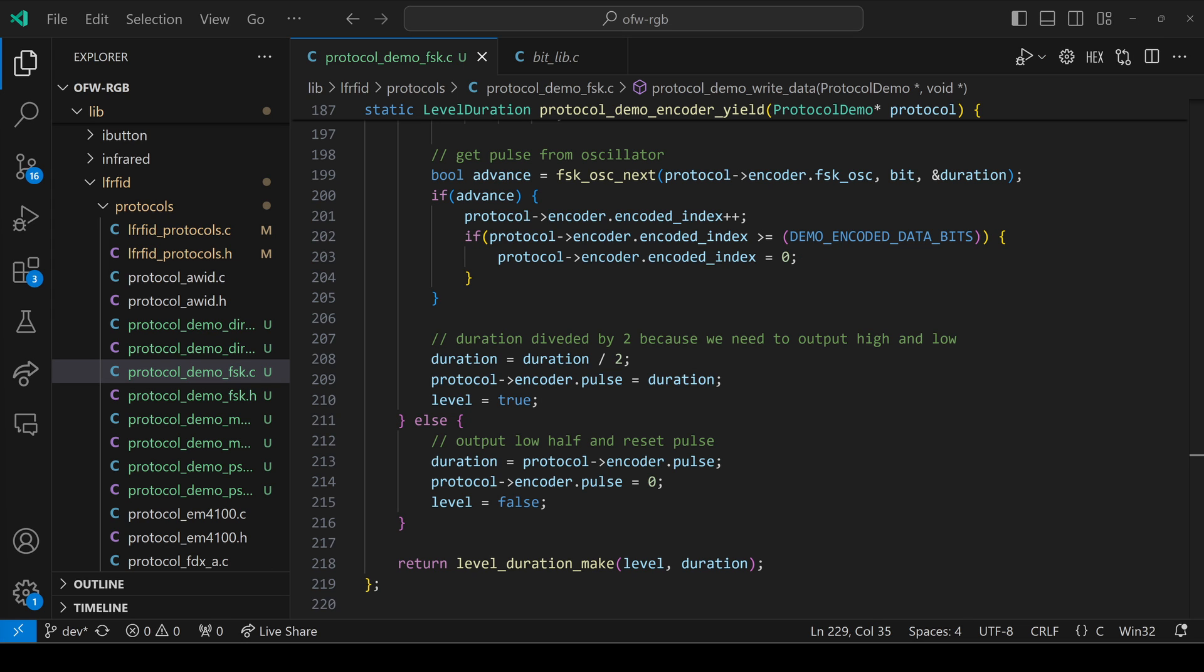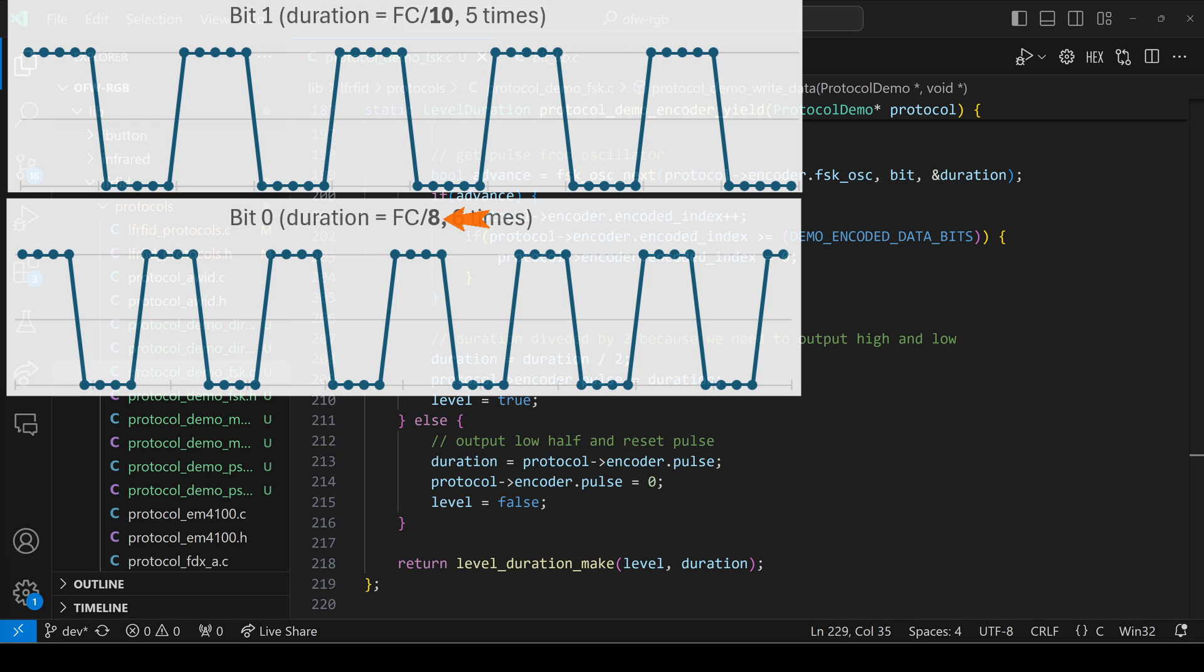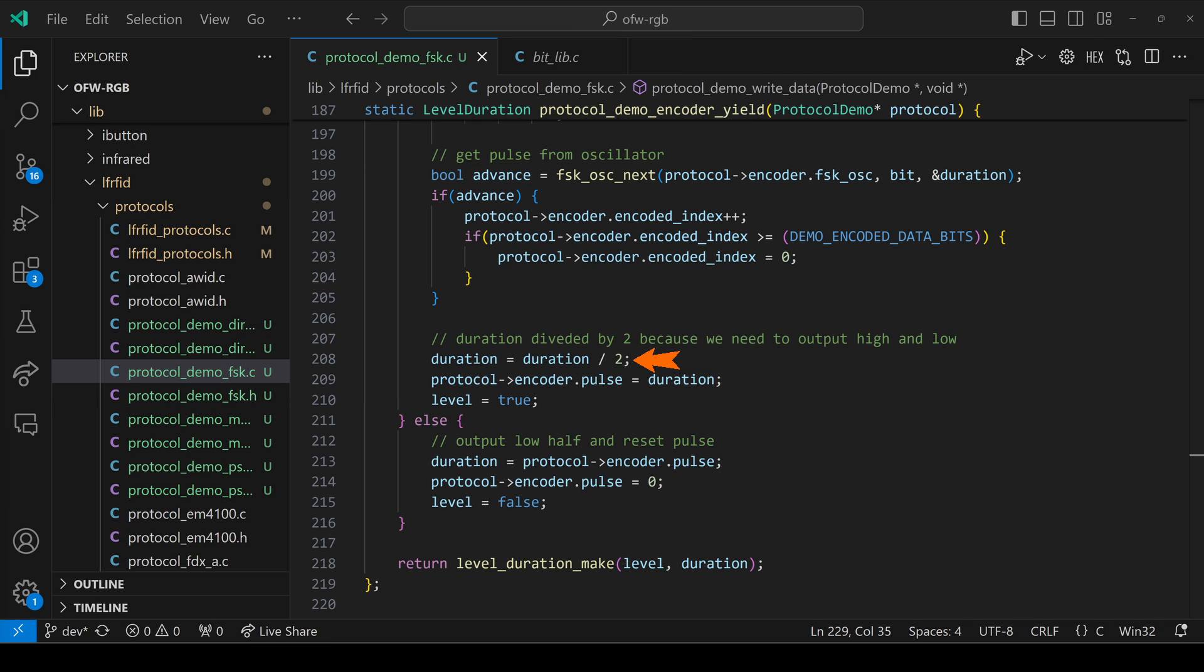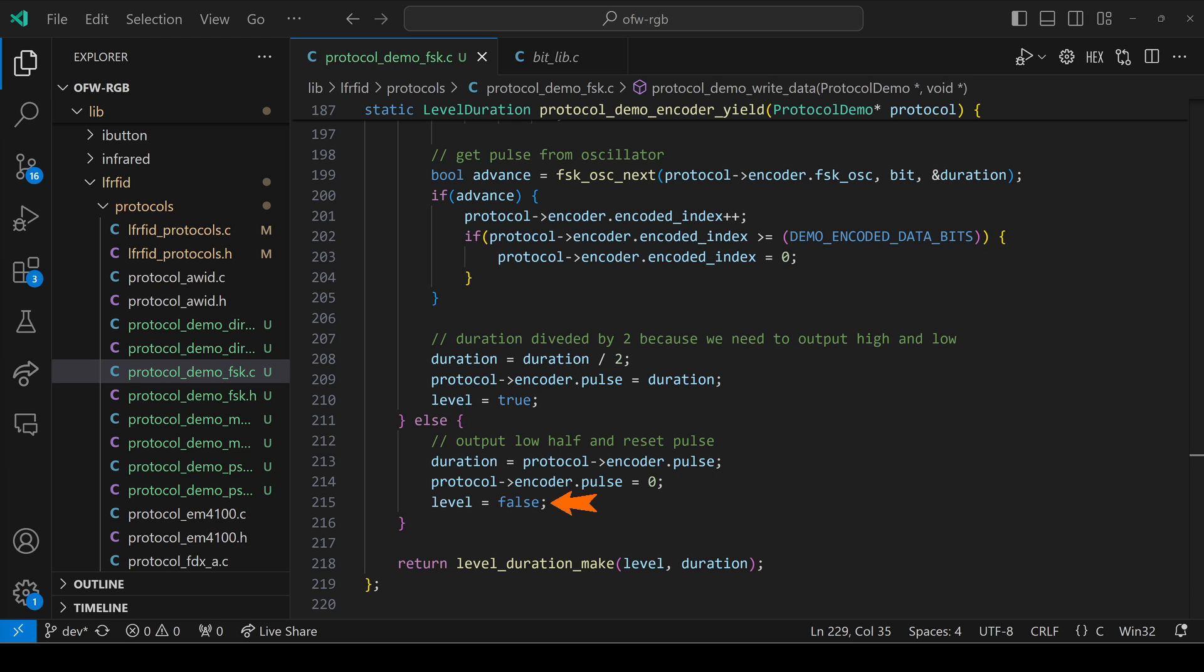Our duration is eight or 10, but we actually need four high, four low or five high, five low. We divide that duration in half, store the value in pulse, and set our level to true. The next time yield gets called, pulse will be set to non-zero. So we'll set our duration to pulse, set the pulse to zero, and set our level to false. And then finally, we return our level duration.